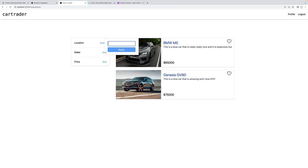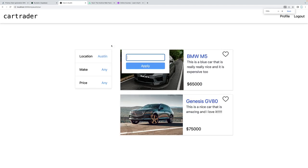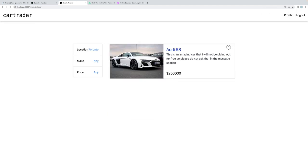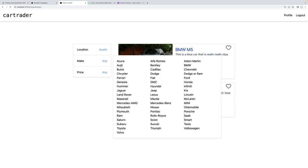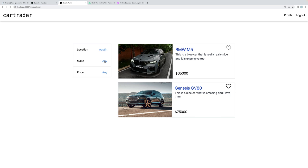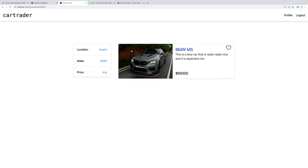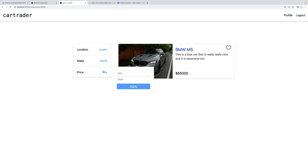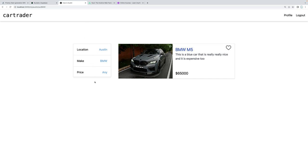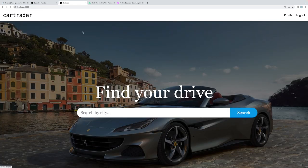We can also add more filters. Maybe I don't want to filter by Austin — maybe I want to filter by Toronto, and I can see all the cars in Toronto. Let's go back to Austin. I can also filter by a specific make, like BMW. And there we go — now we can filter by make. You can also filter by min and max price.